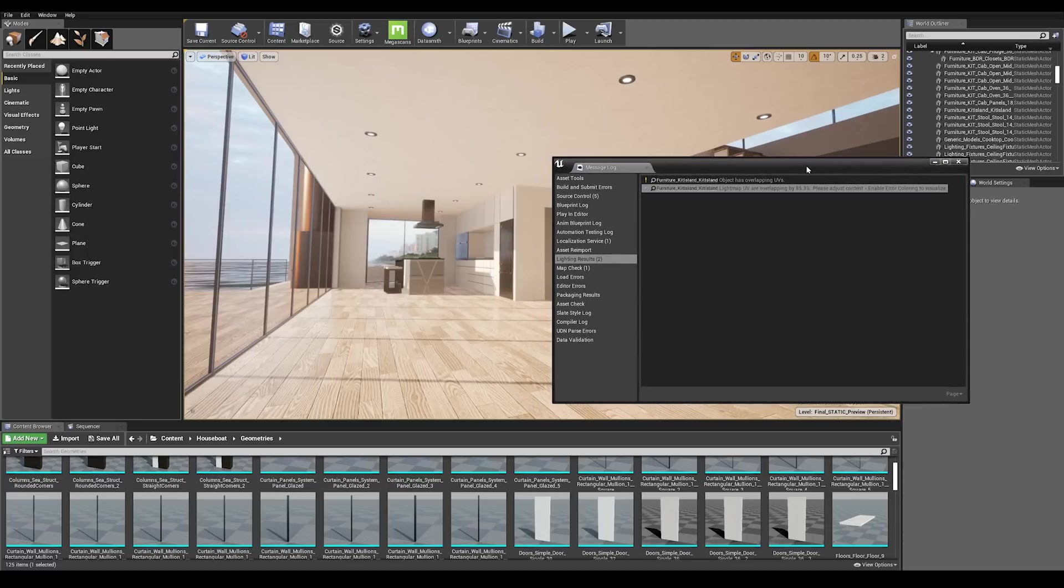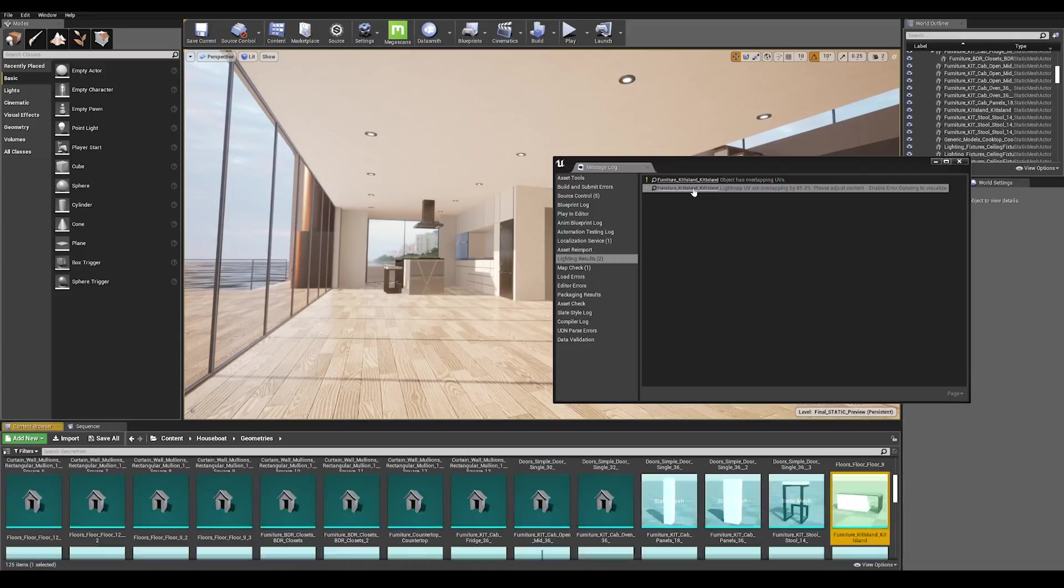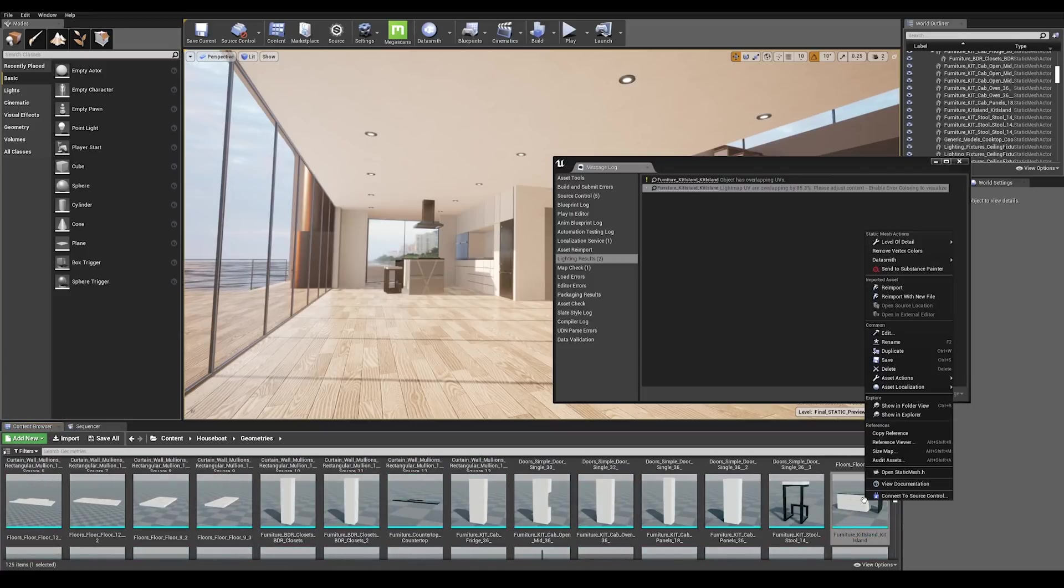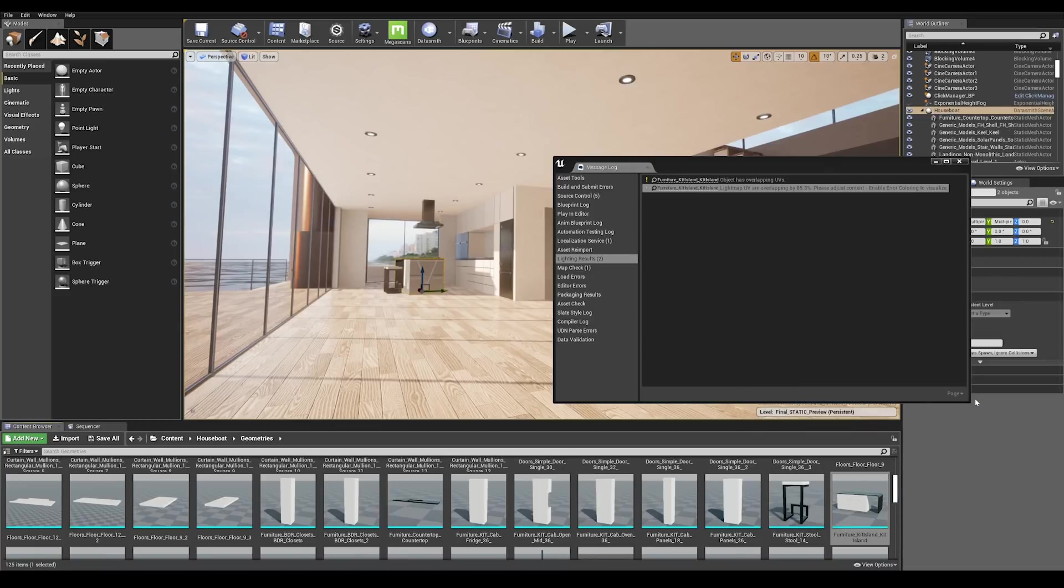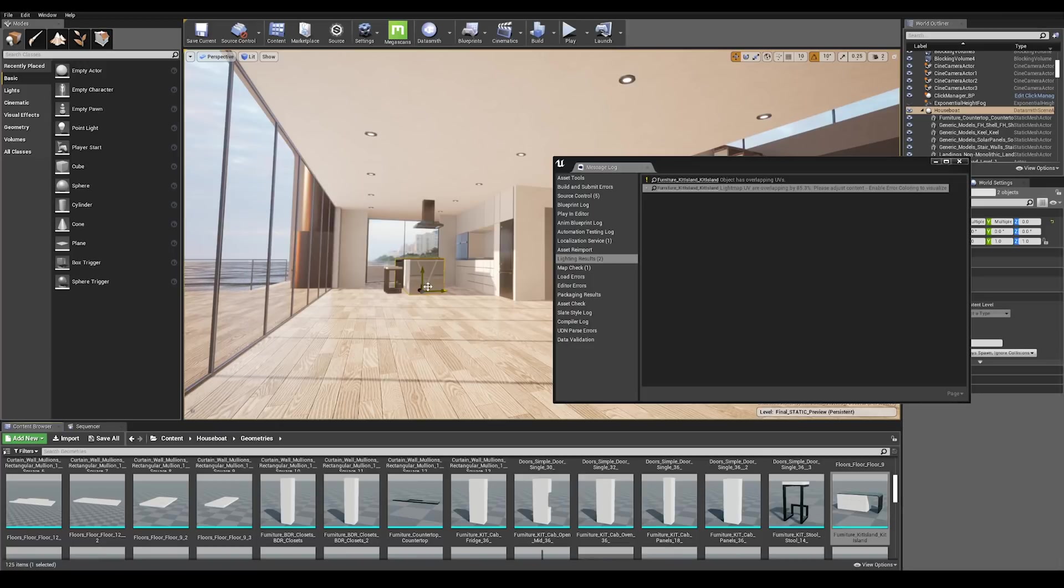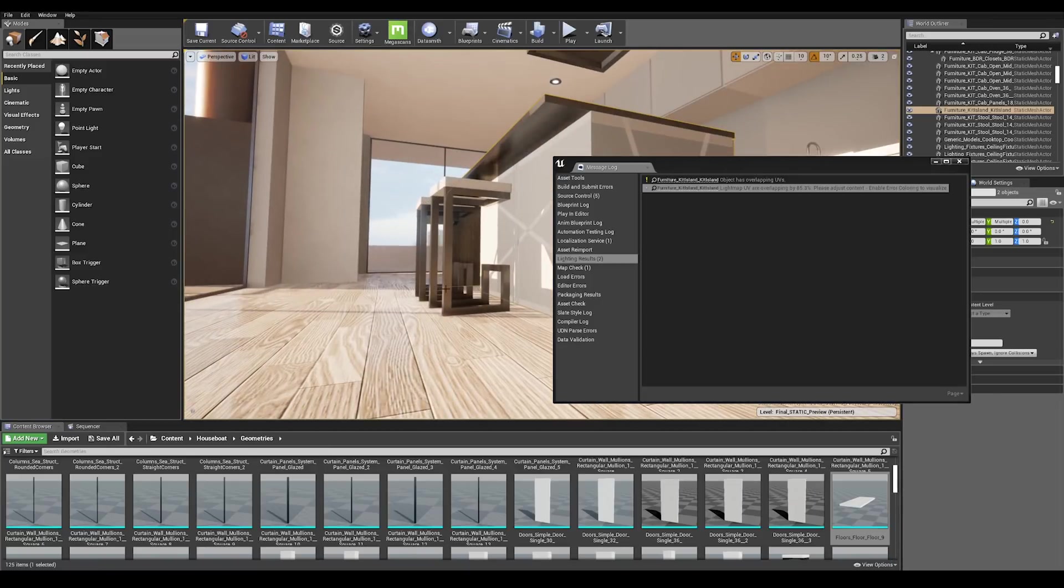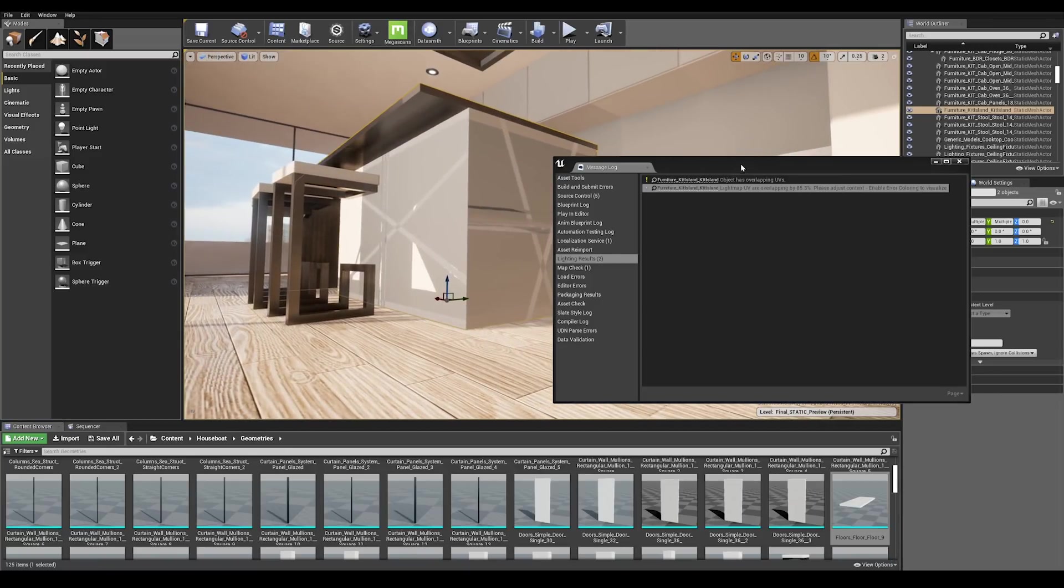An easy way to track the object is by clicking on the message and this will bring you to the assets folder. Right click and go to asset actions, select actors using this assets, and this is going to highlight the actor for you. Press F on the keyboard and that is going to focus on the selected actor.